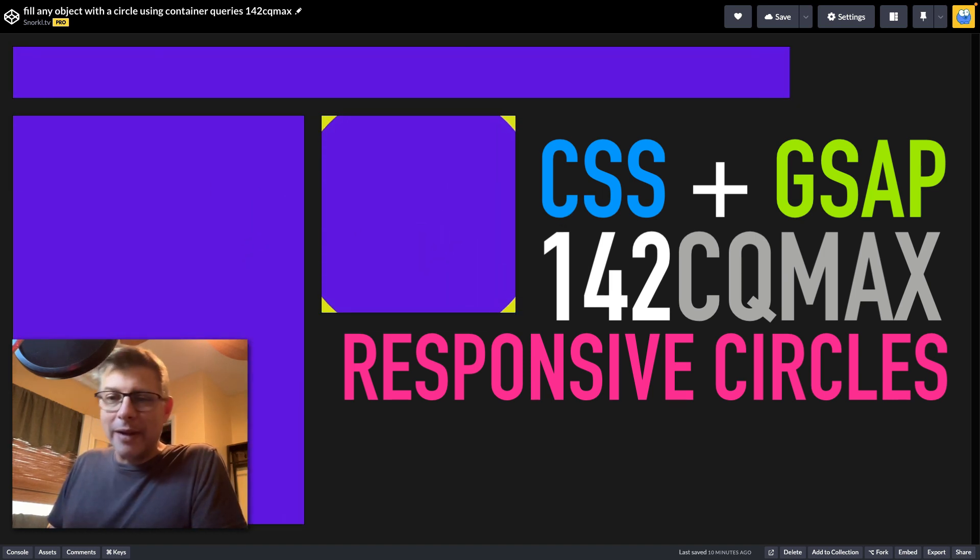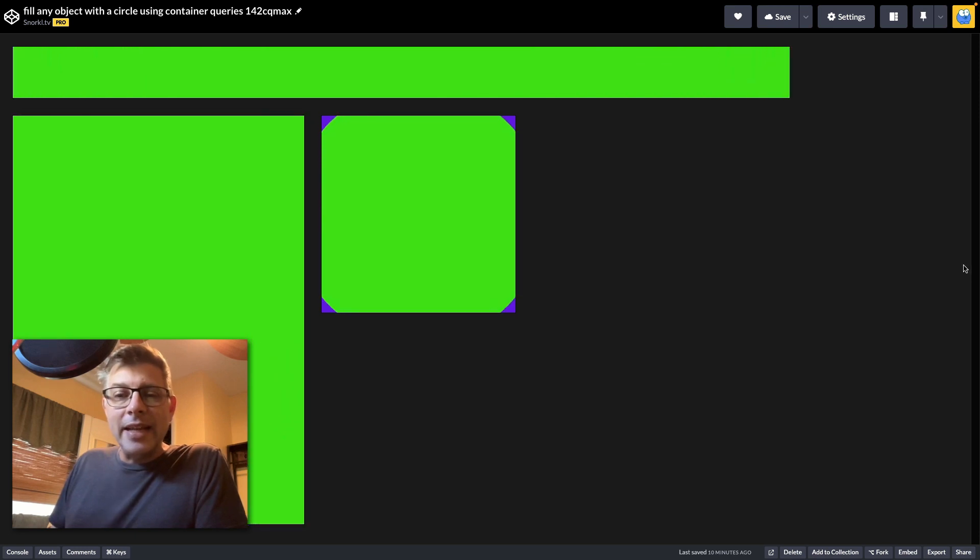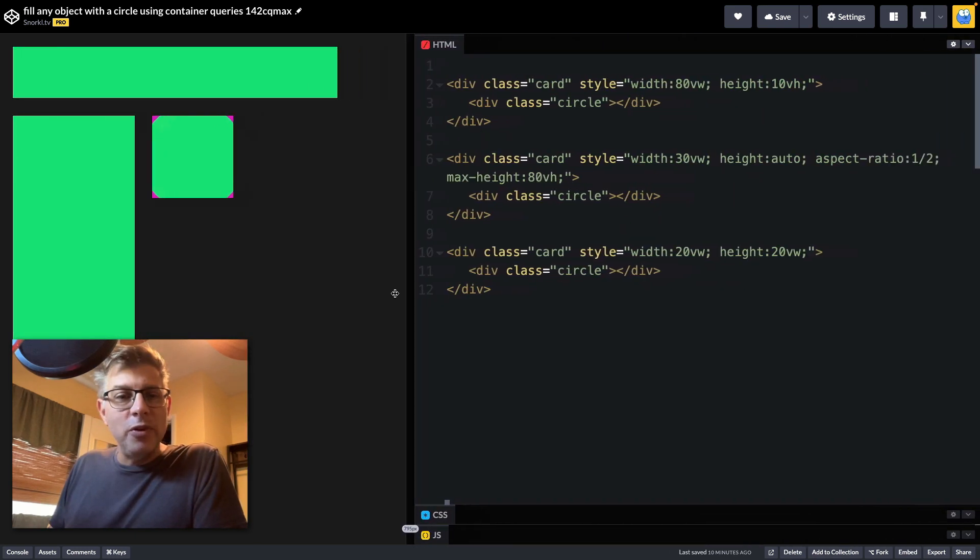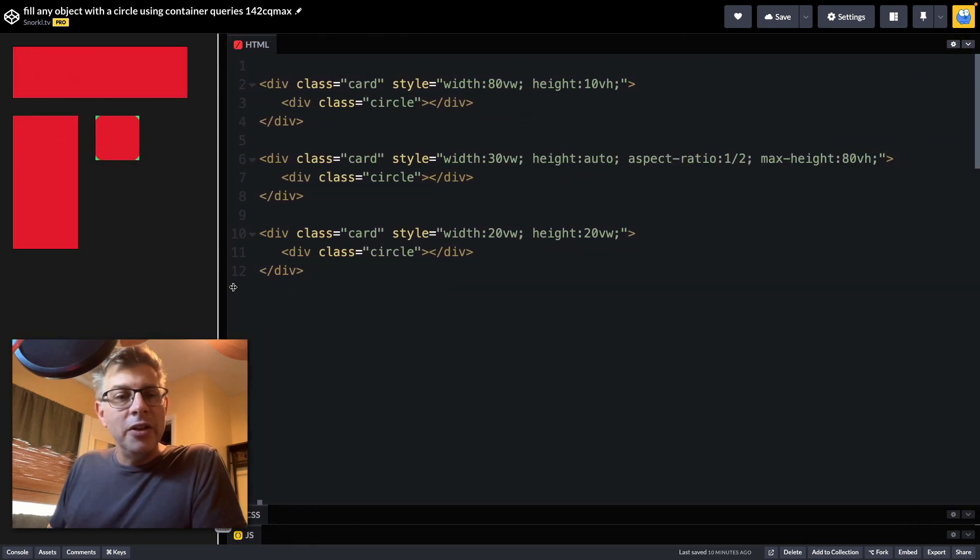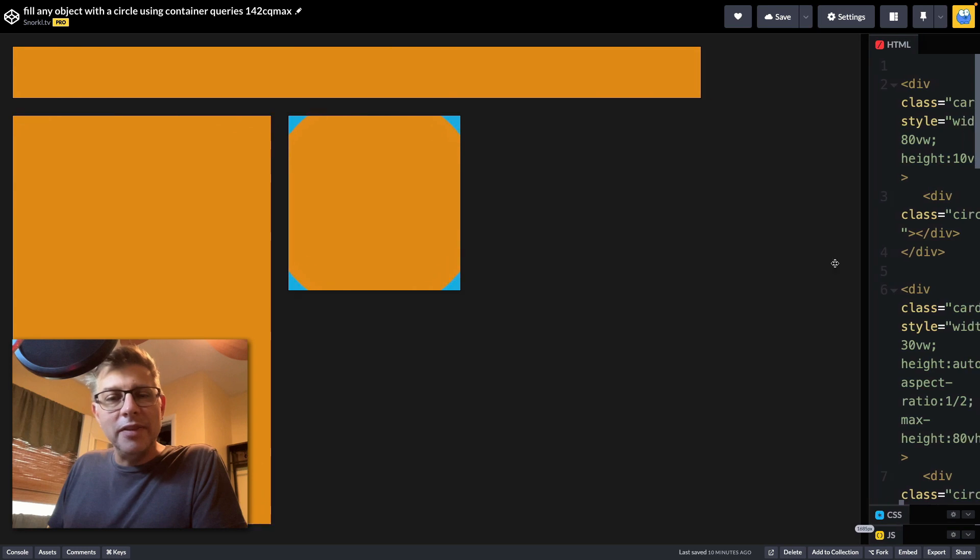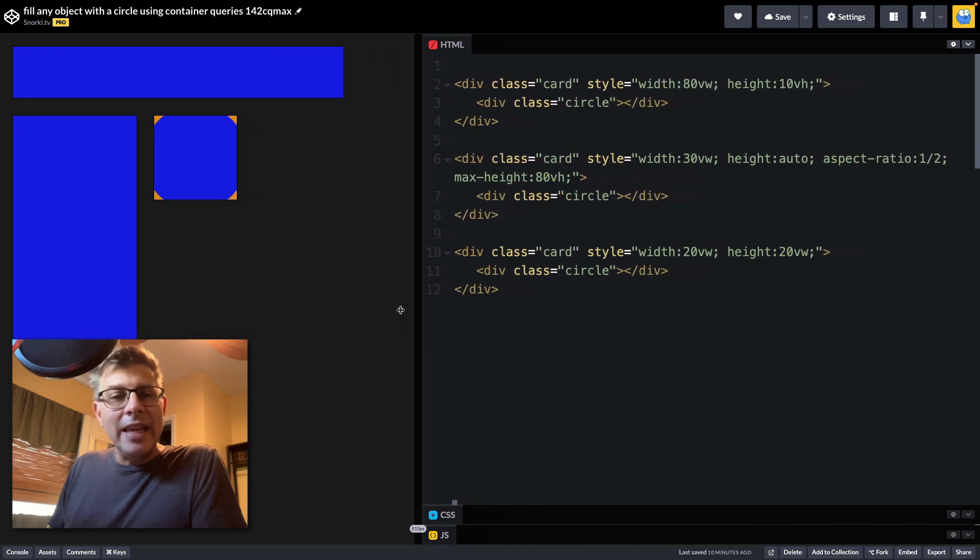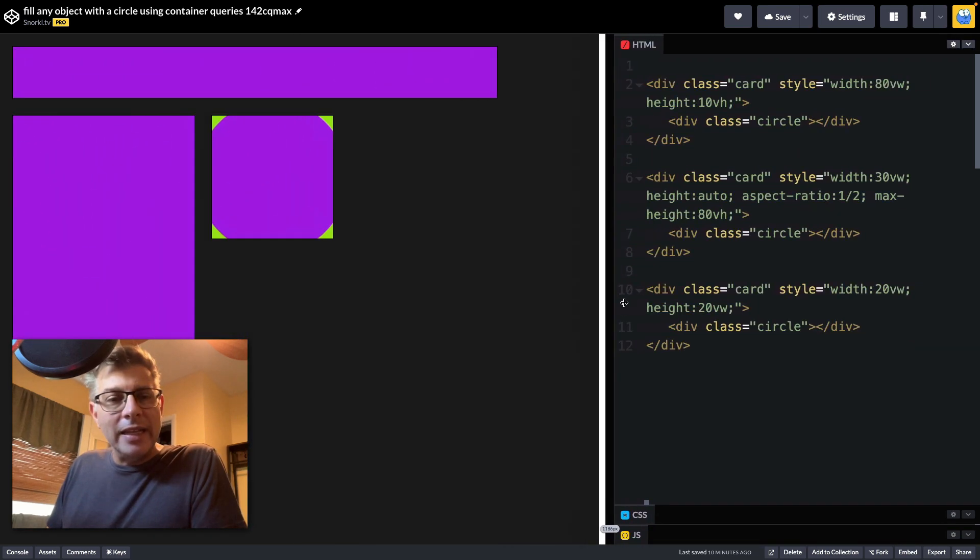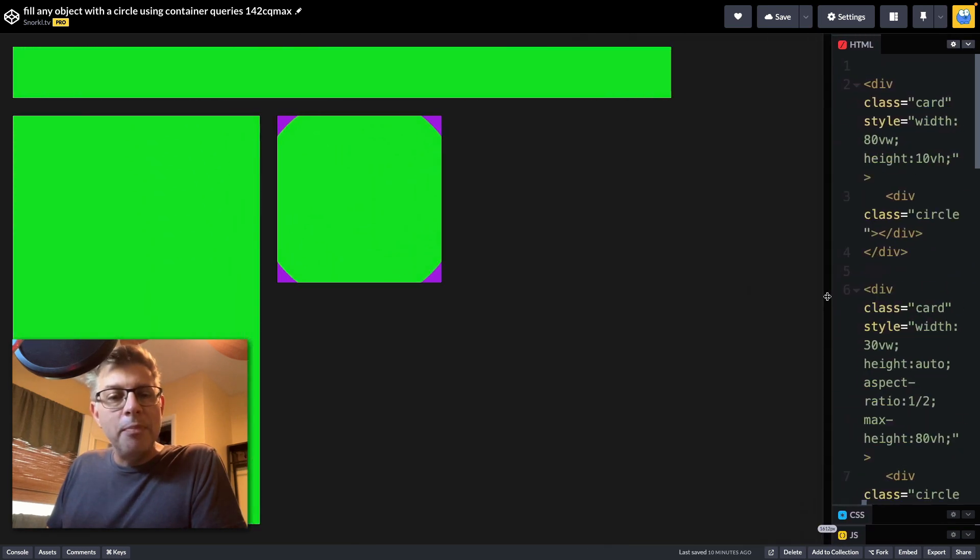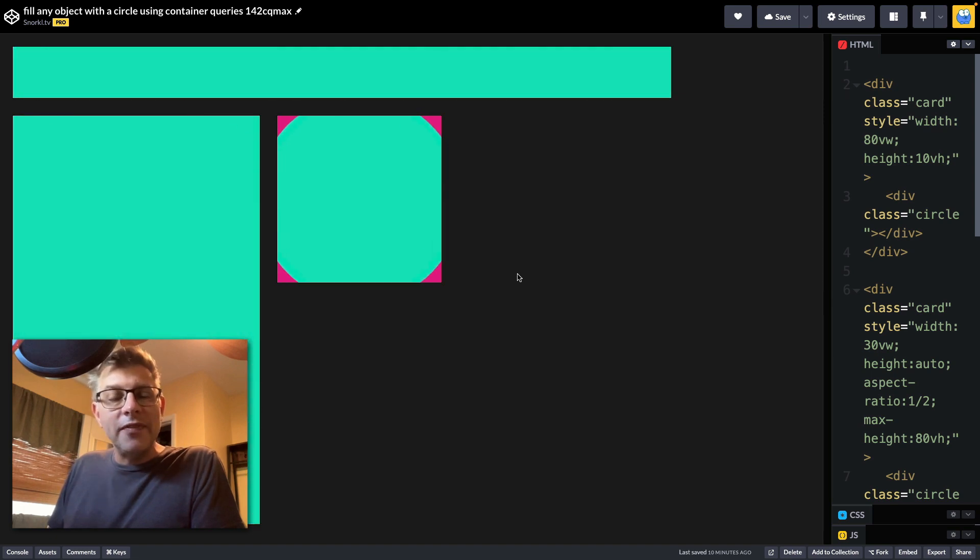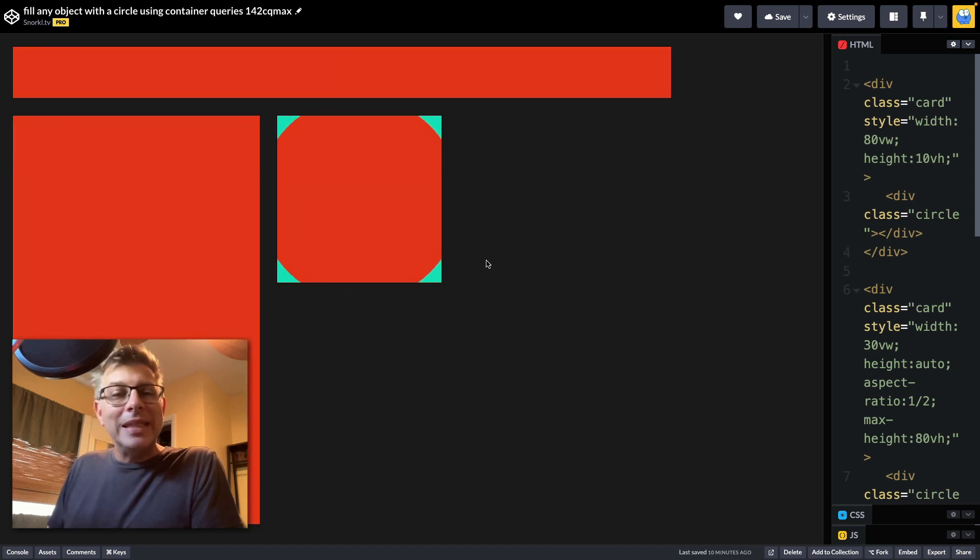And what's especially cool about this is that if I change the size of my preview area here, you'll see that it's fully responsive. These containers change their width and height and size, but the circles always fill them completely.